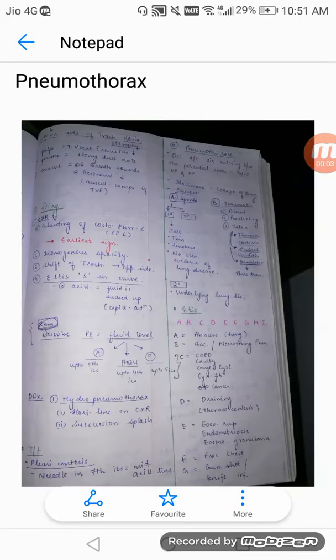Welcome to all of you friends. Today's topic for respiratory medicine part 8 is pneumothorax.